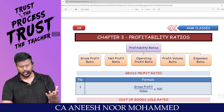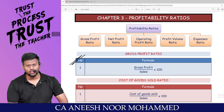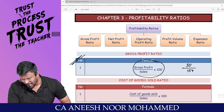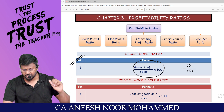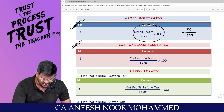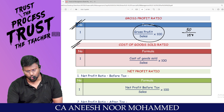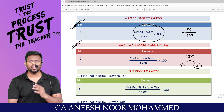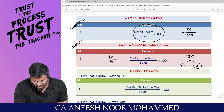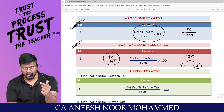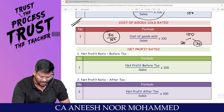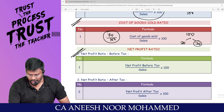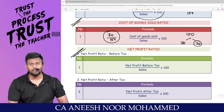Moving to profitability ratios. GP ratio equals gross profit divided by sales into 100. For example, 30 rupees GP on 100 rupees sale means 30% GP ratio. The paired cost formula is cost of goods sold divided by sales into 100 — here, 70 divided by 100 equals 70% COGS ratio. Net profit ratio equals net profit divided by sales into 100.